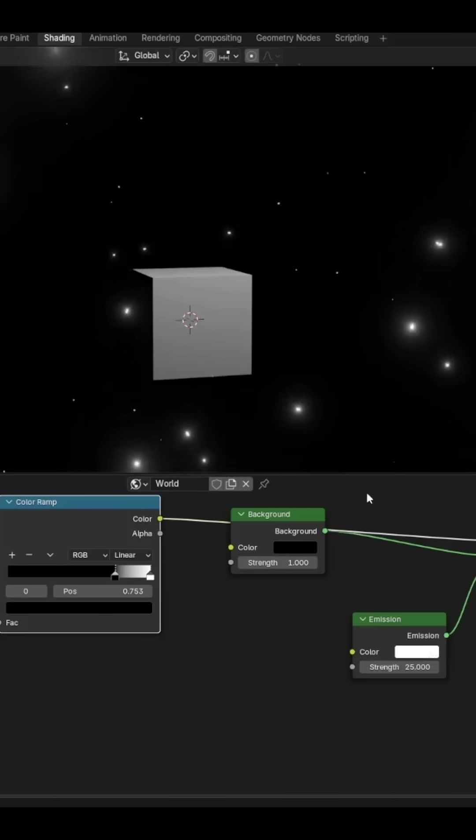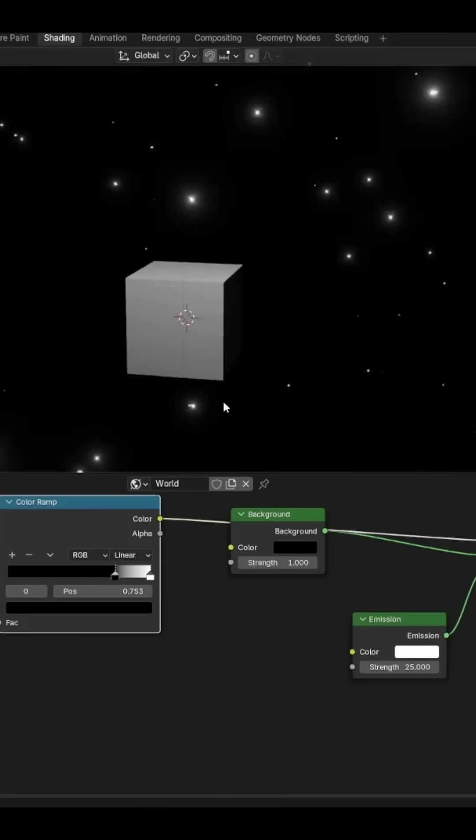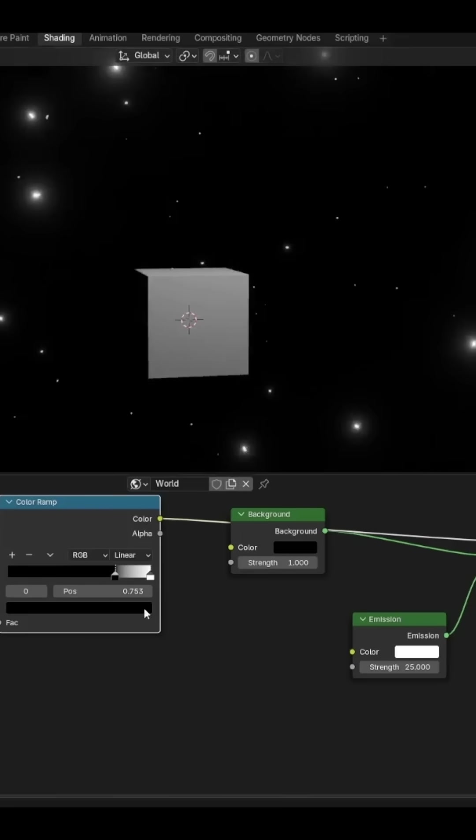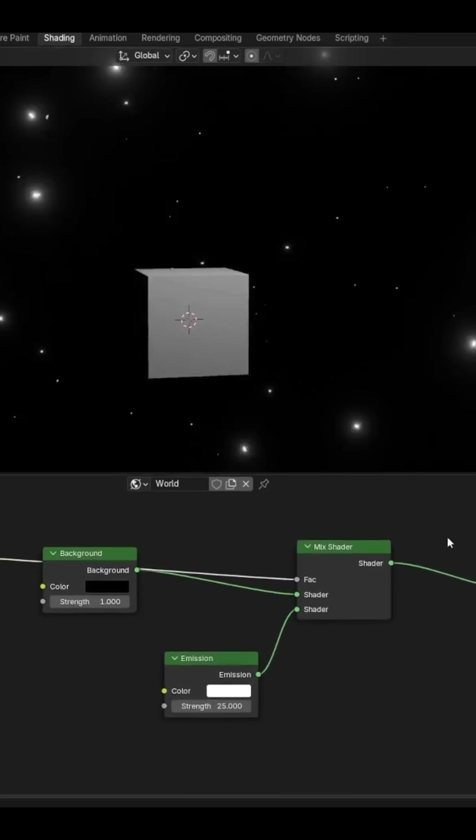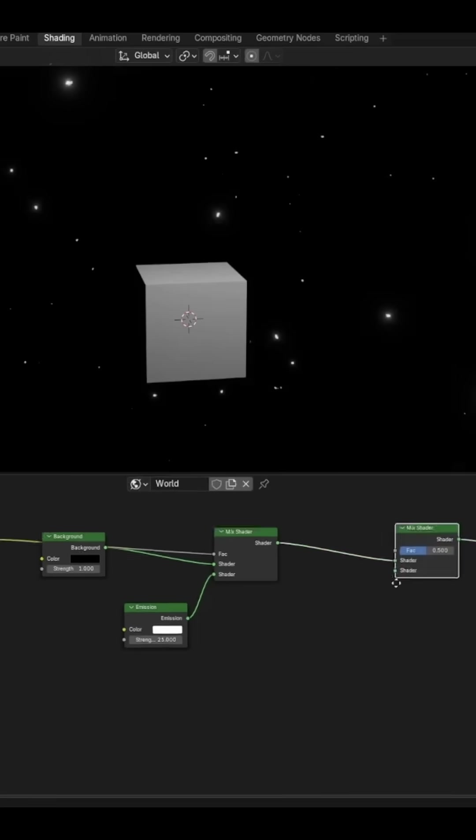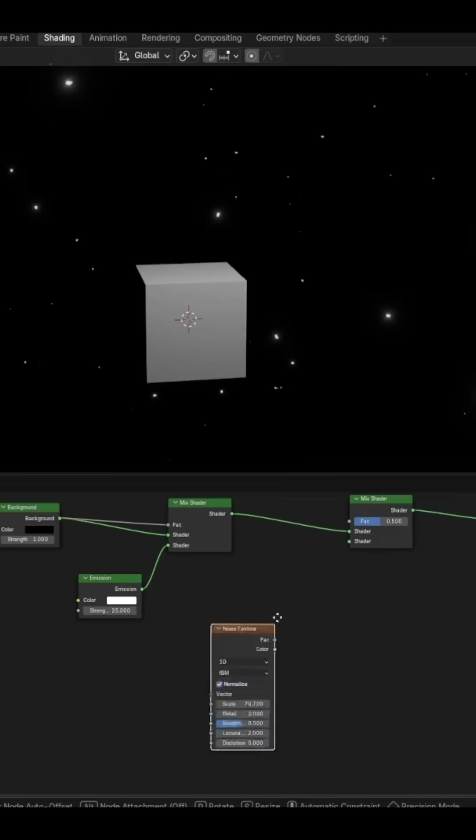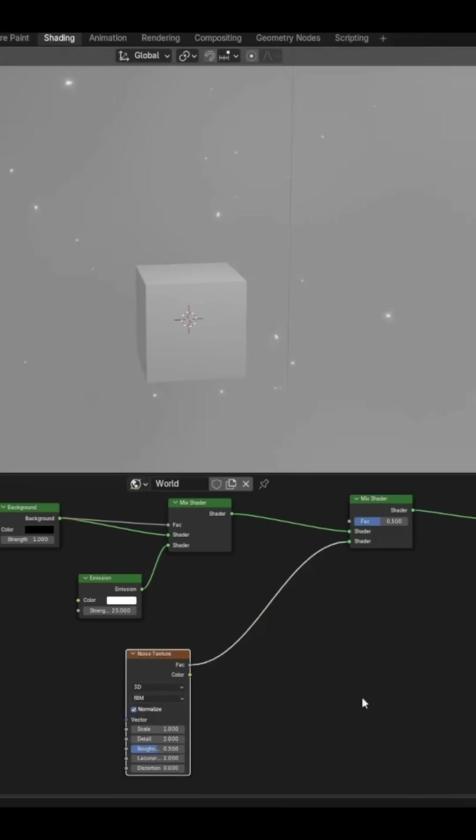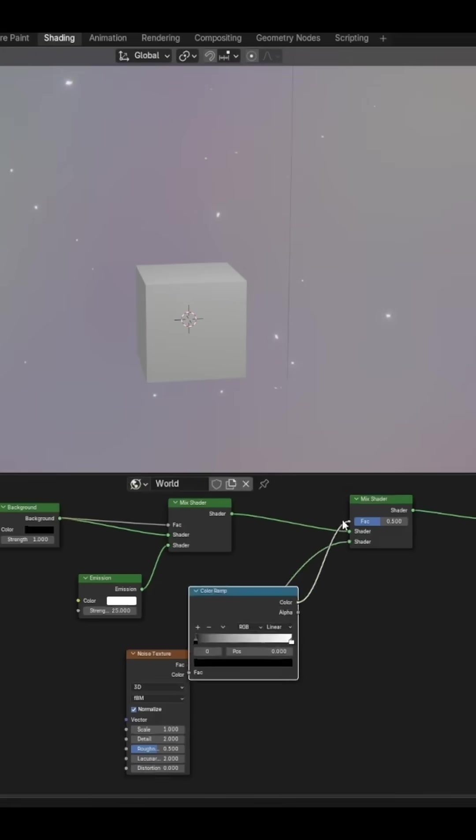Depending on what you want, this could work, but let's make it more interesting. Put in another Noise Texture and add its color output to the other shader slot. Put a Color Ramp from the noise factor to the Mix Shader factor.